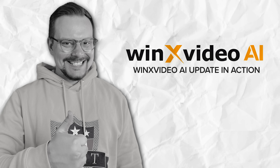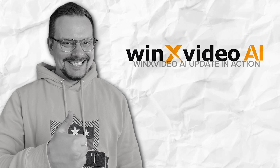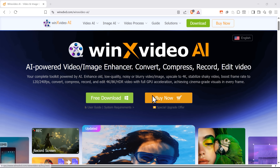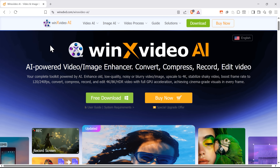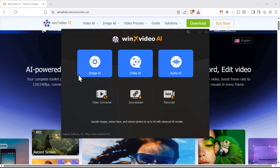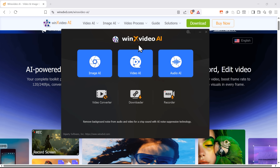Let me actually show you what this tool can do. First things first, you'll need to download the software — just go to their website and click the button to download it for Windows. You can test out a free trial or buy the software straight away. After you install it, which will take less than a minute, you'll see this pretty simple interface. There are all kinds of tools here, but I'd like to show you the Video AI tool.